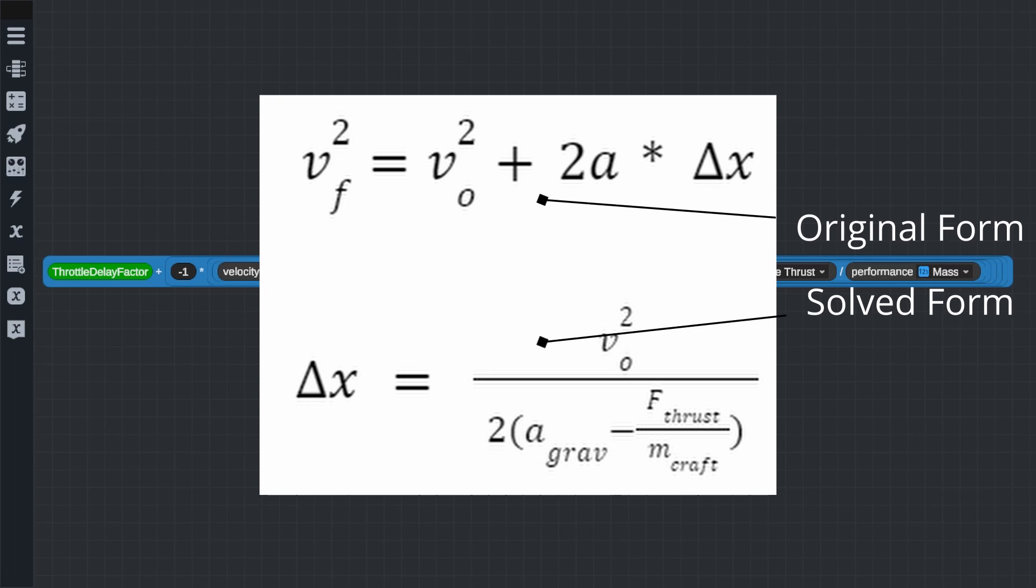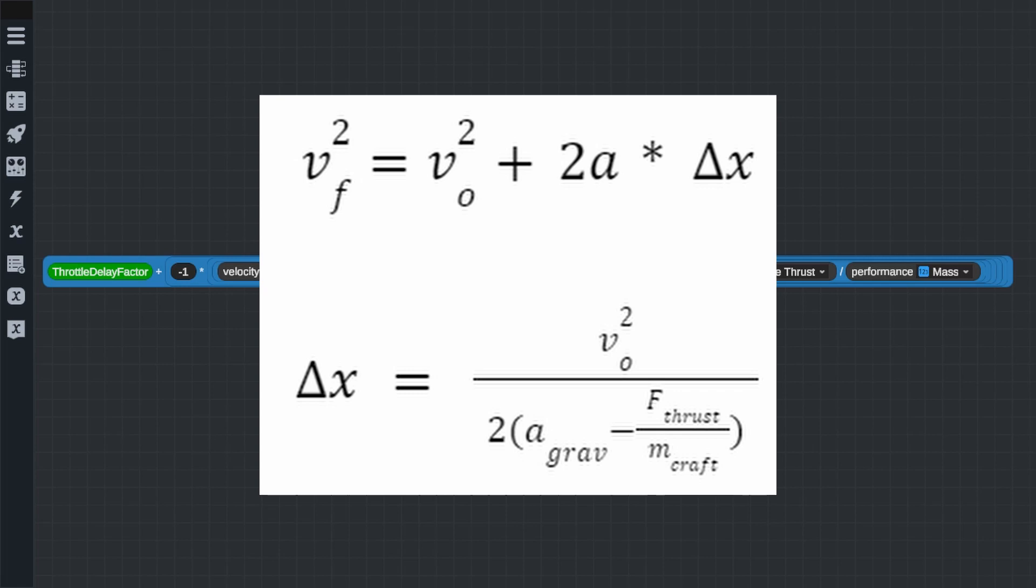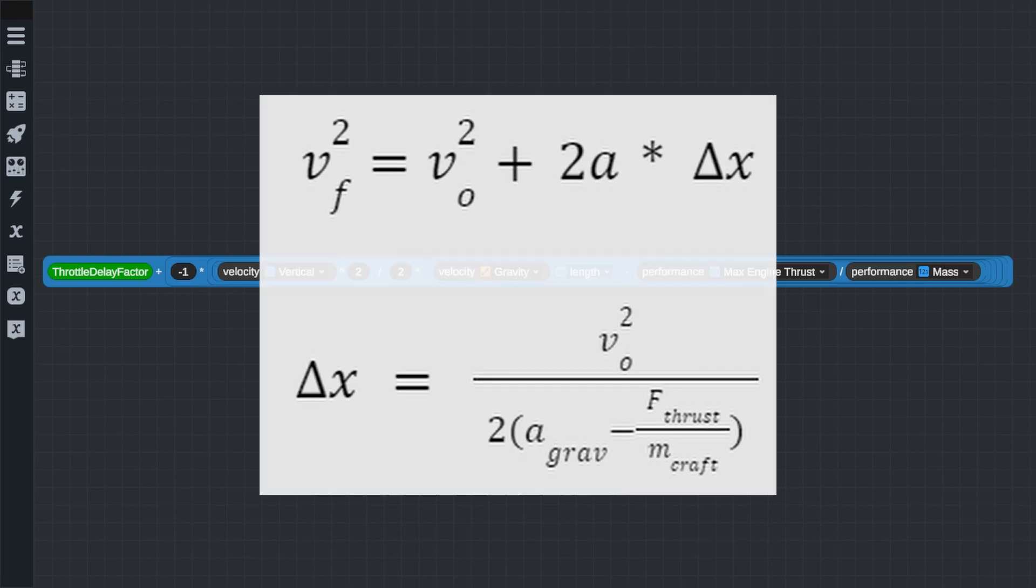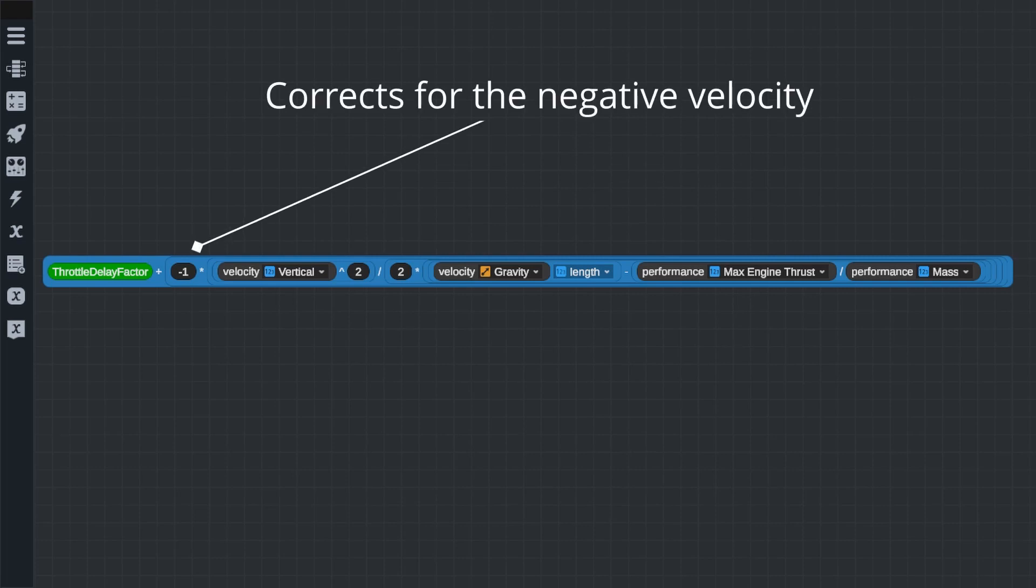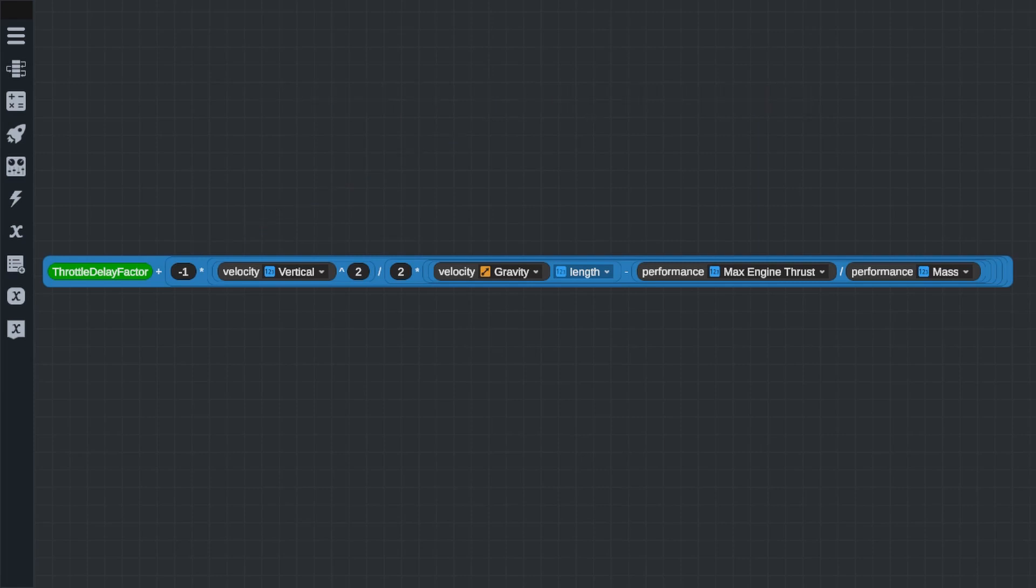Basically, this equation takes our current speed, how fast we would decelerate based on our engine's thrust and gravity, and determines the height we would need to start burning in order to have a velocity of zero when we reach the ground. You'll notice that there is a negative sign in front of the equation. Now, that's because our velocity when we fall is also negative, so by multiplying one negative by another, it gives us a positive value, which outputs a positive height. We would not want to start burning at negative 100 meters, we want to start burning at positive 100 meters.